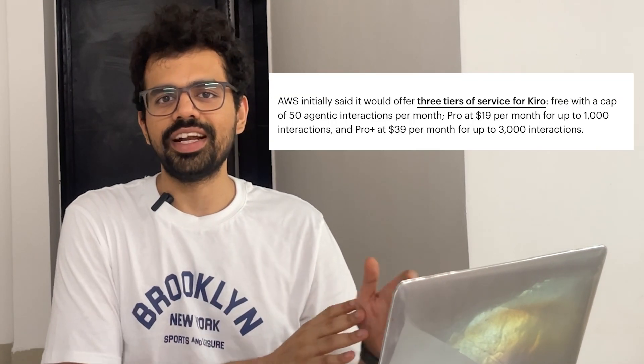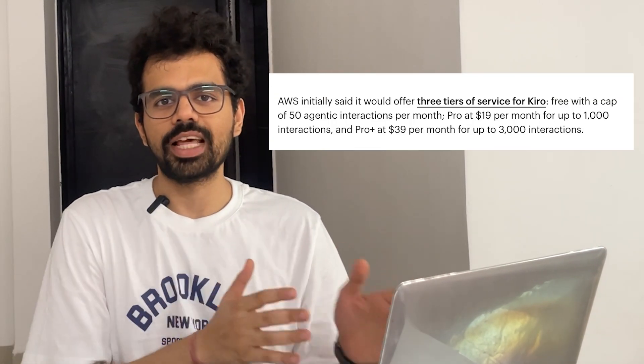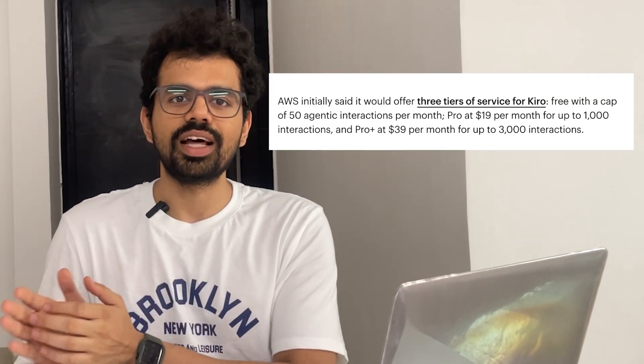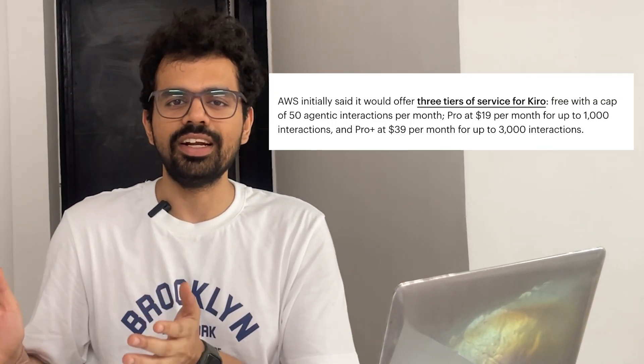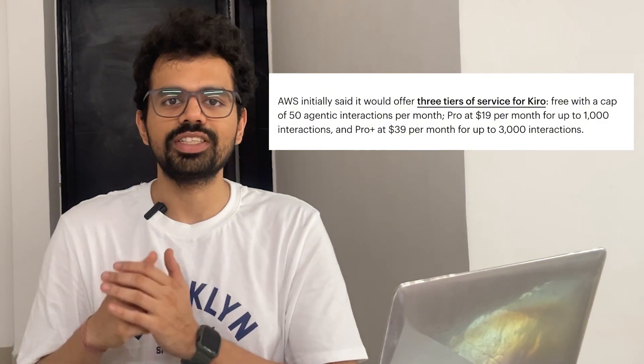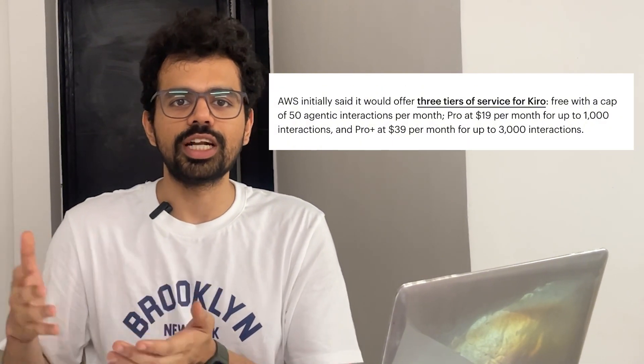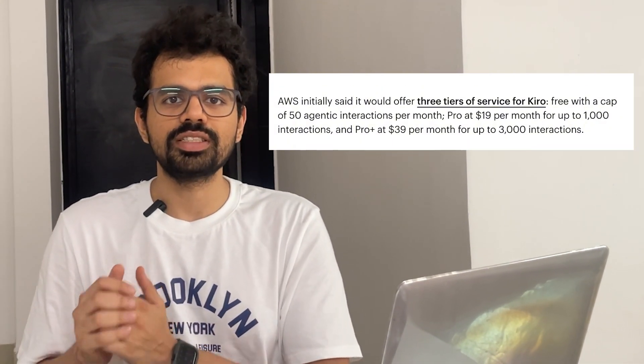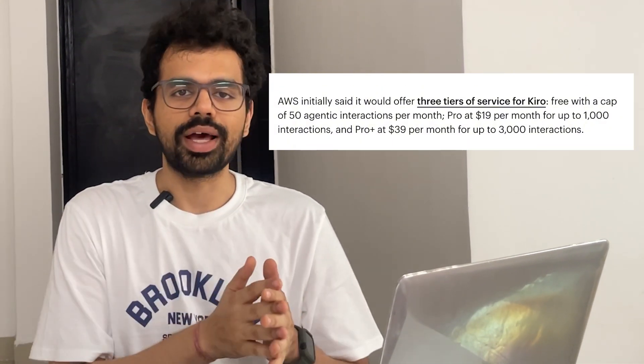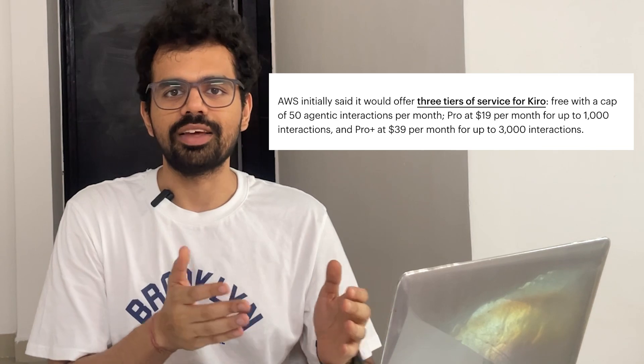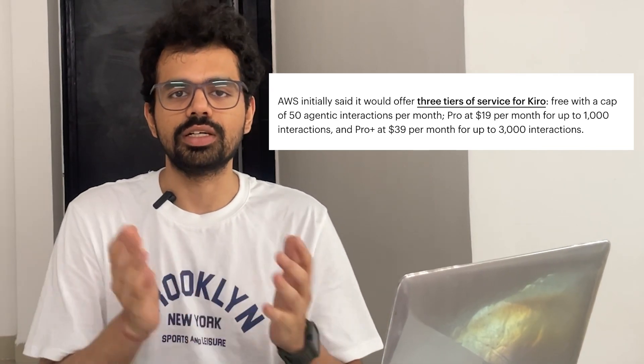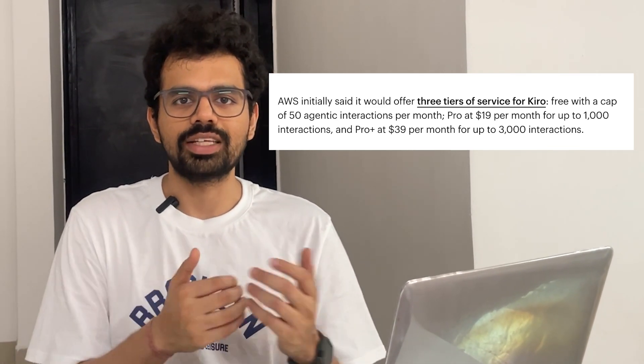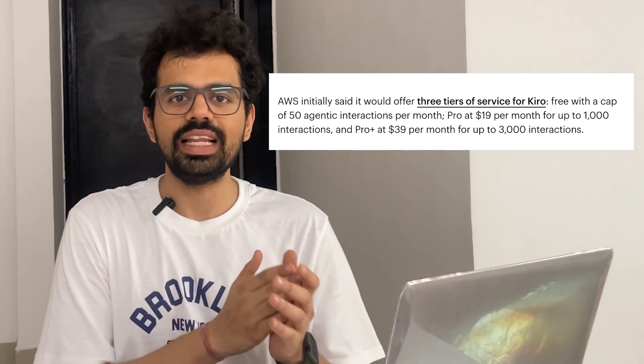Let's talk about pricing. Kiro has a very generous free tier. You get 50 requests for free. And even beyond that, there is a $19 plan which gives you 1000 requests every month, which is actually twice or thrice if you compare it with Cursor or Windsurf. It's actually a pretty good deal even after their free preview.